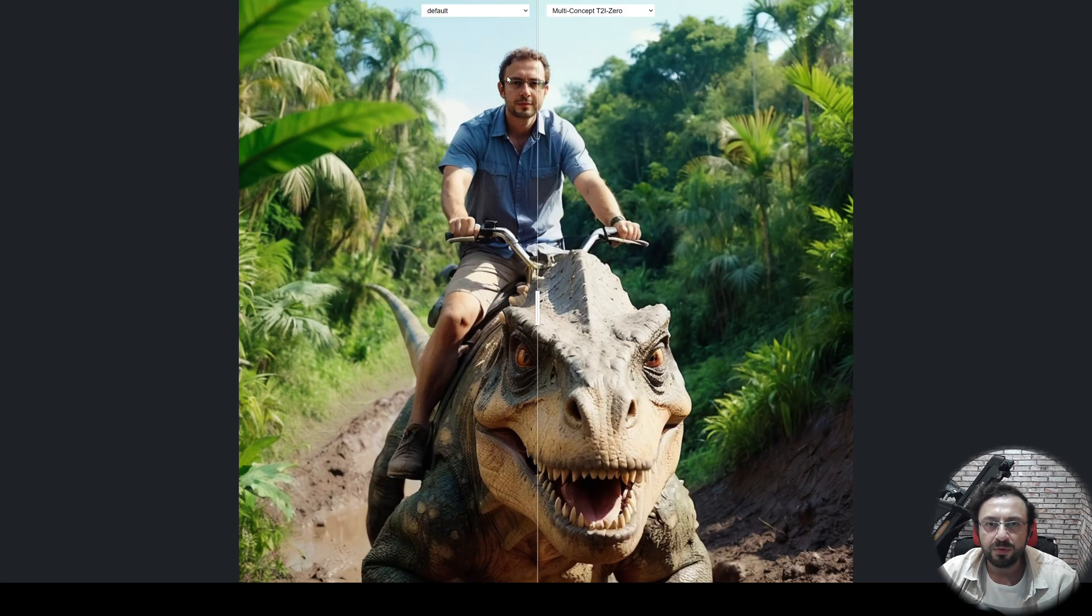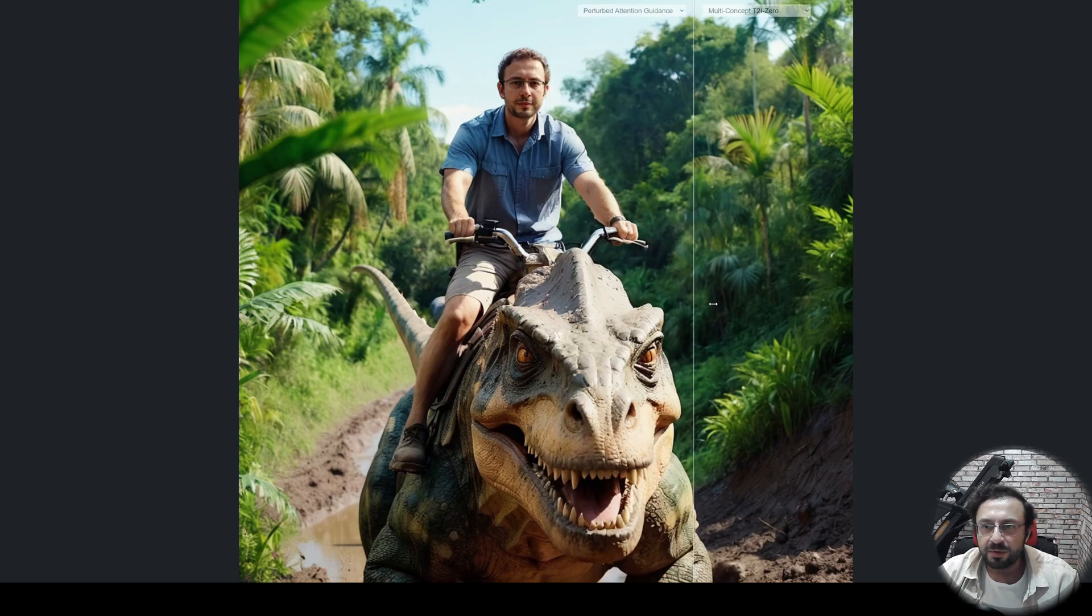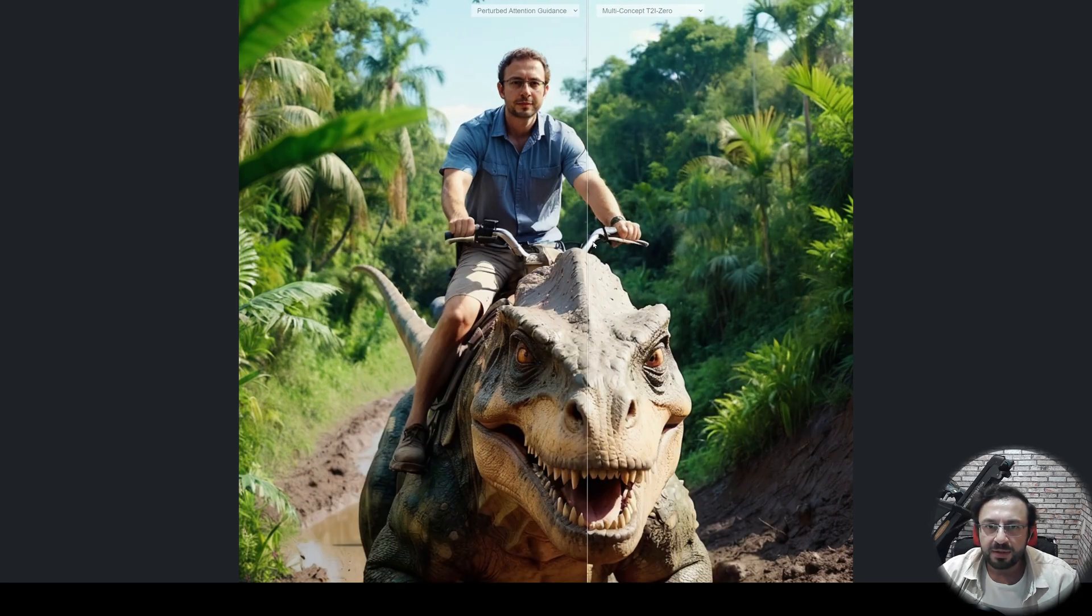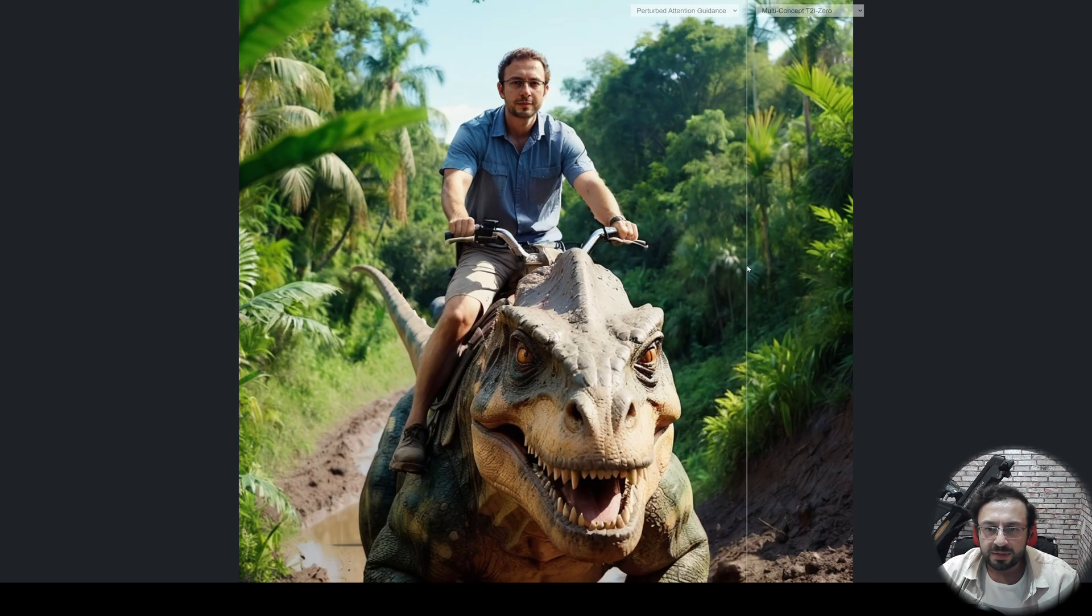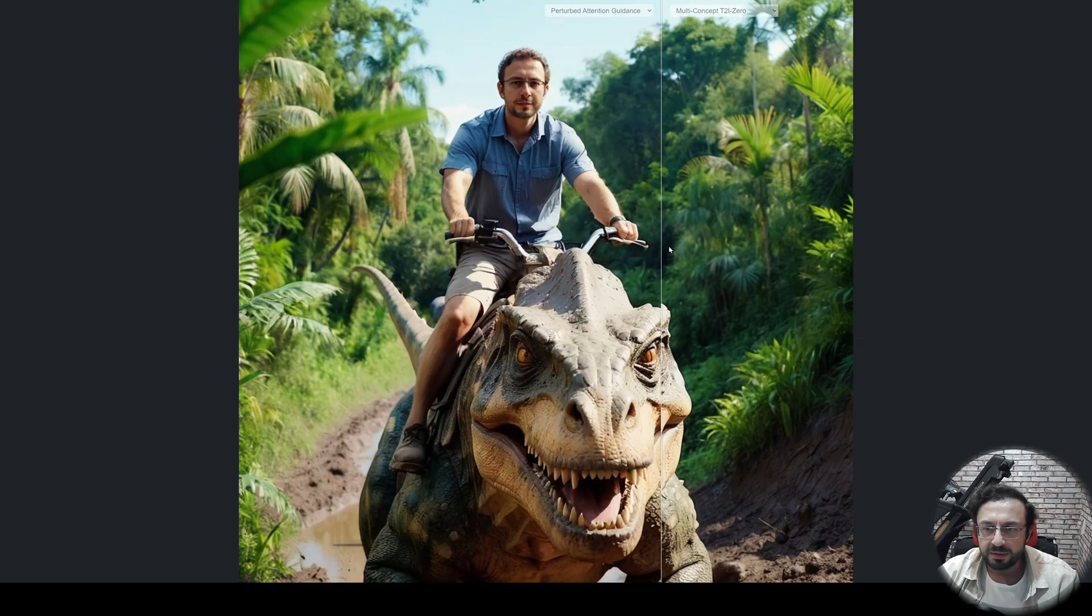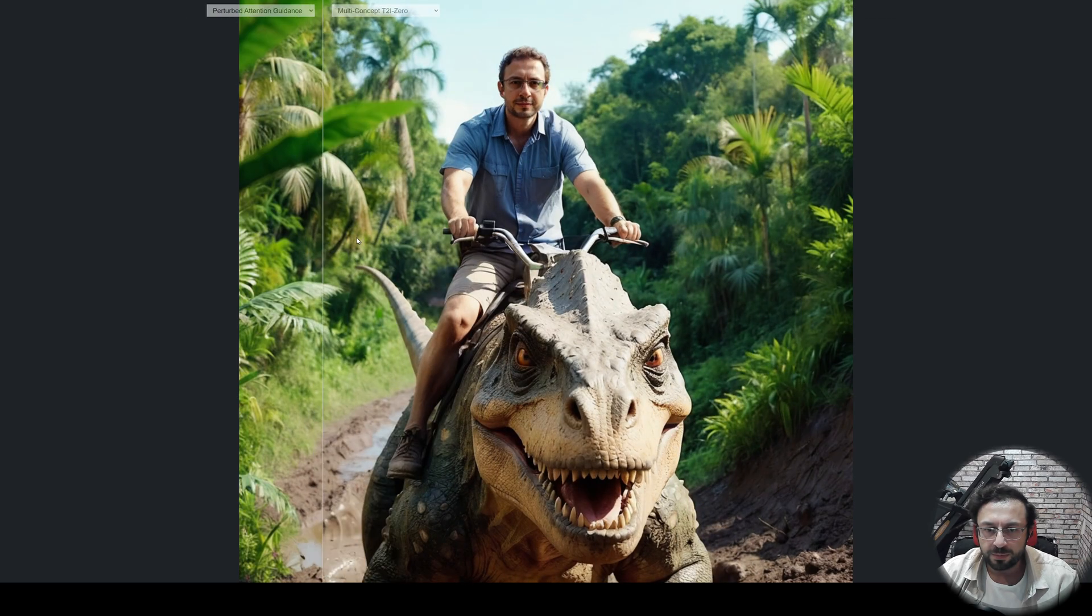this also improved. Let's compare with perturbed attention guidance and multi-concept text-to-image zero. So the right one and left one, as you are seeing right now. I don't know which one is better. It is like a personal